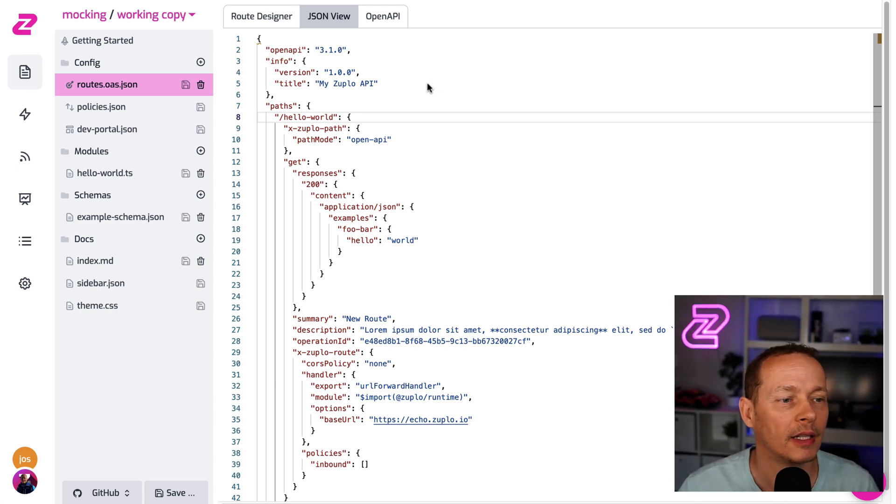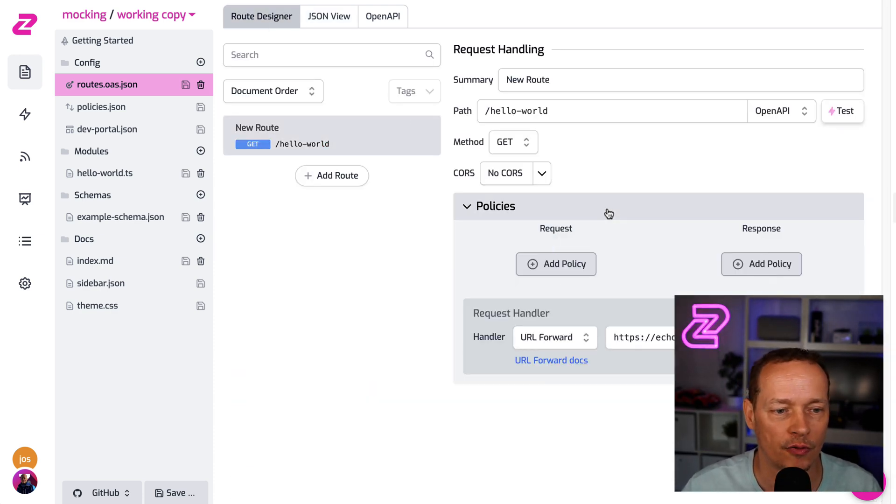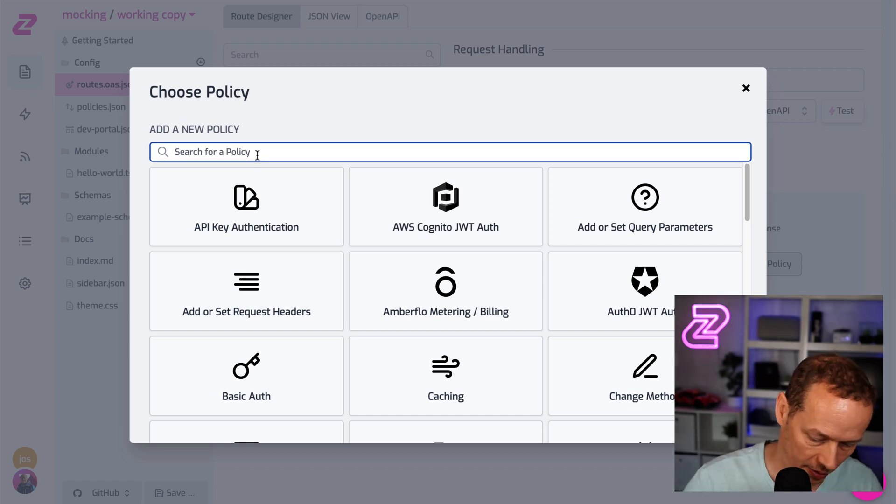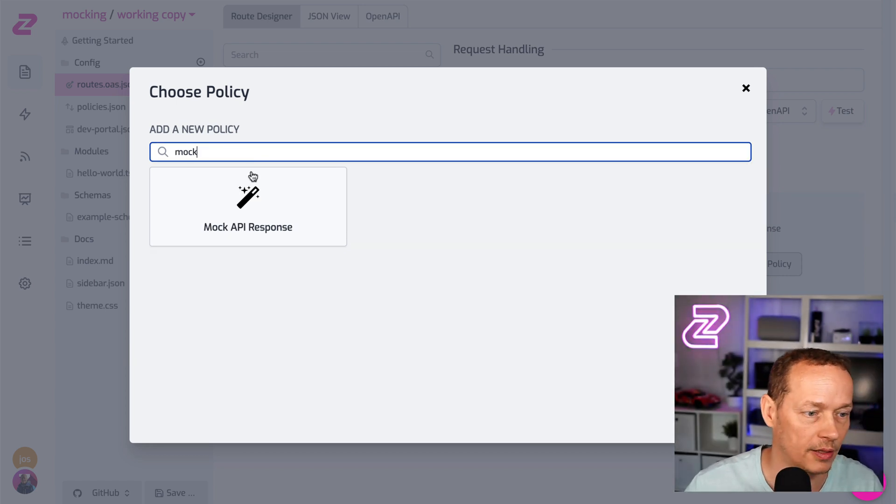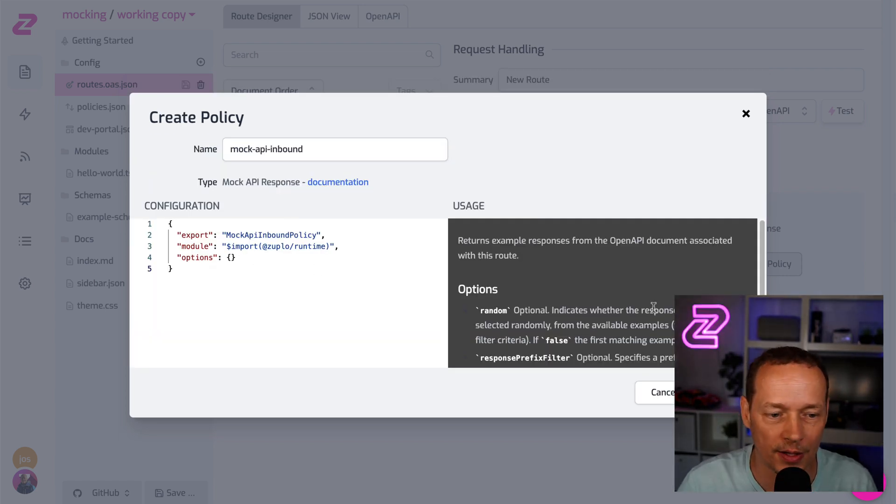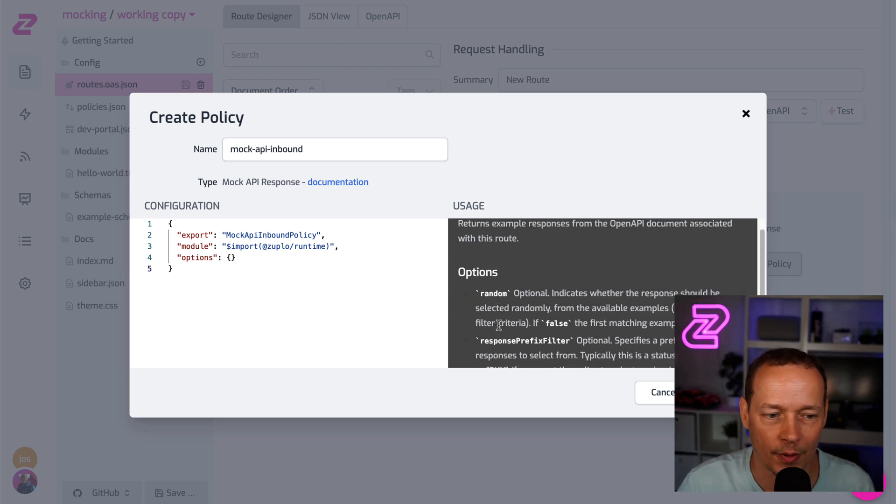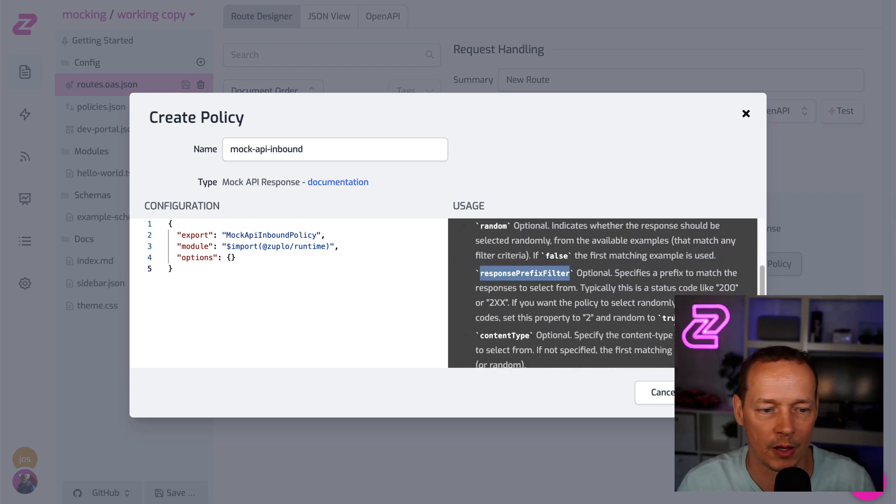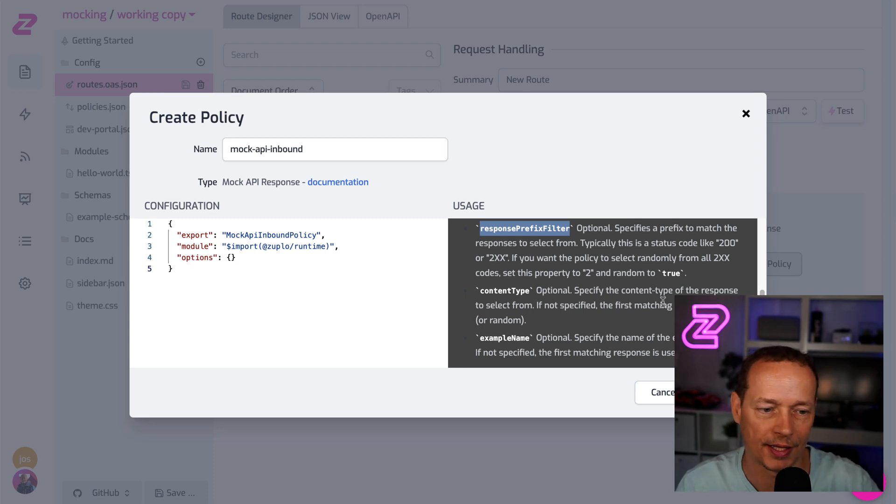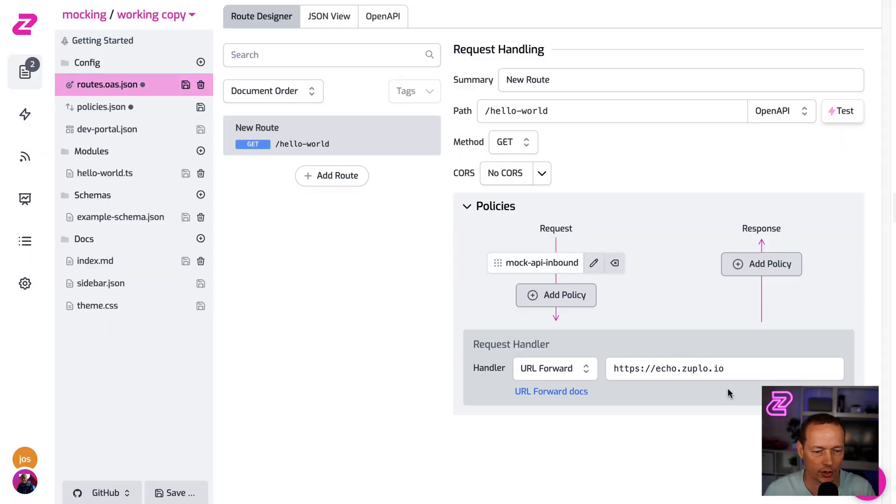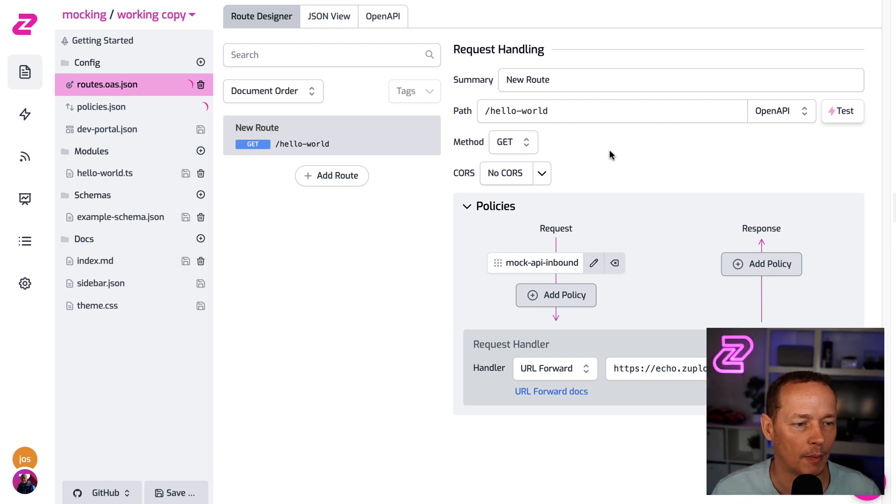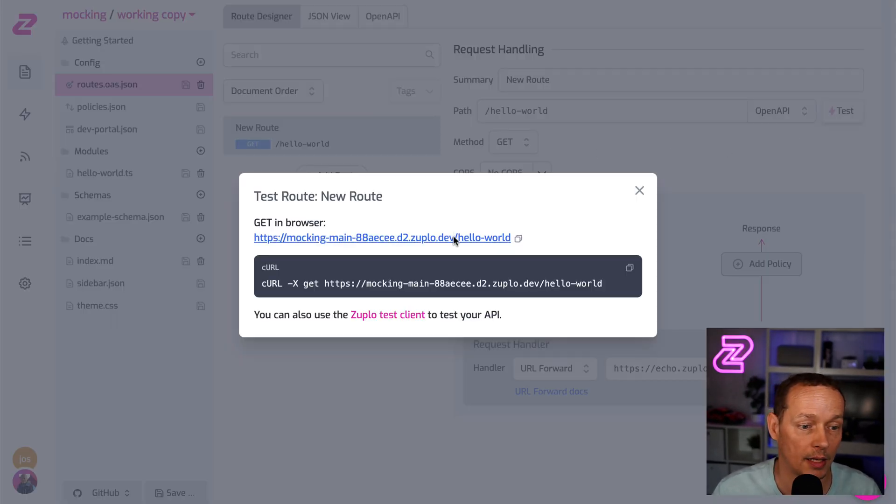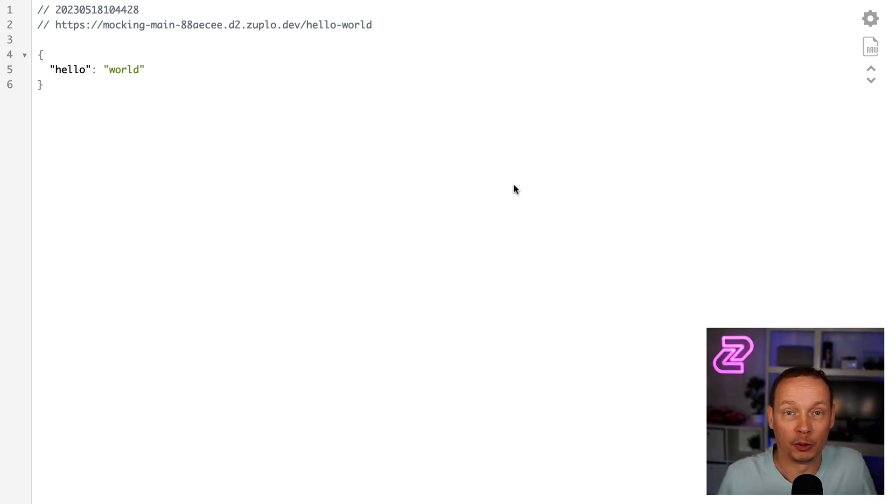I'll show you that in a second. But let's just go in here and drop on the mocking policy. So I'm gonna search for the mocking policy now. Mock API response. I'm gonna accept the default, but you can see you can configure whether you want it to be randomly selected, whether you wanna scan through a specific set of content types and example names. We're just gonna use the first example. I'm gonna save that change. And if I now test my API, then look, I get hello world. Boom, I just mocked an API in like no time.